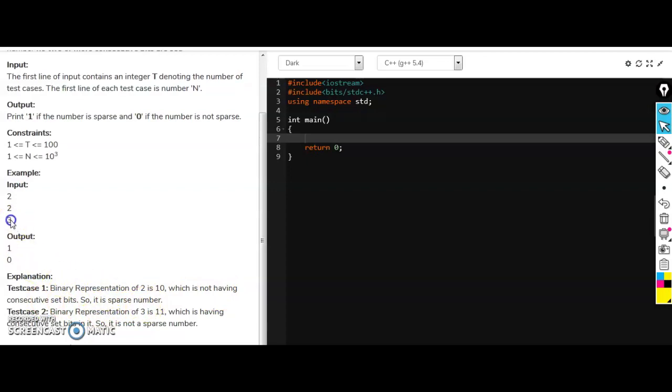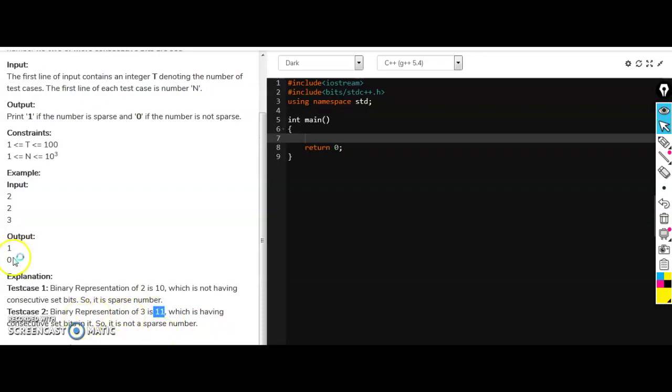Let's see the second input as three. Binary representation of three is one one. So there are consecutive ones here. So this is not a sparse number and we are printing zero here. So let's see the code.